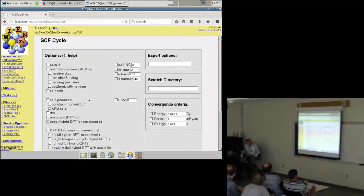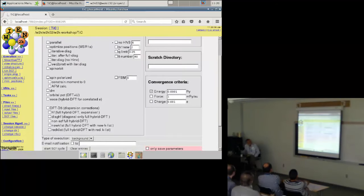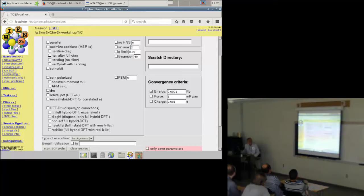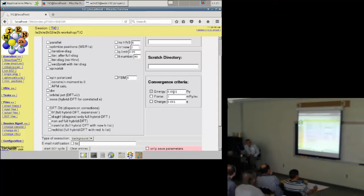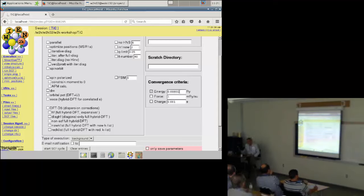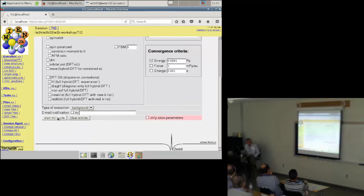If there are no errors in this output — always look at this output, there can be errors in the symmetry programs or elsewhere — as in this case you see 'finished OK', and you can continue to the next point: run the SCF cycle. This gives you many options. Most importantly, you may select the convergence criteria — if you want better convergence than the default you could add another zero to the energy convergence value. For the demonstration we will not do this, and we start the SCF cycle.